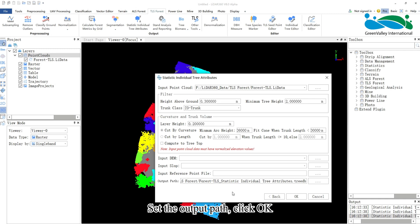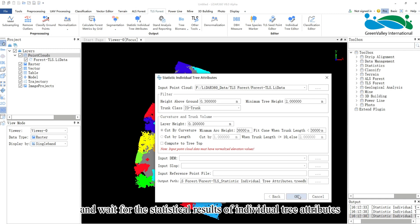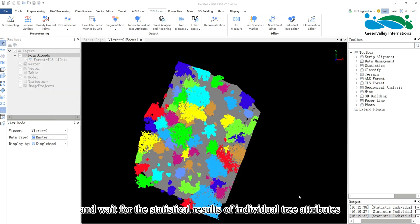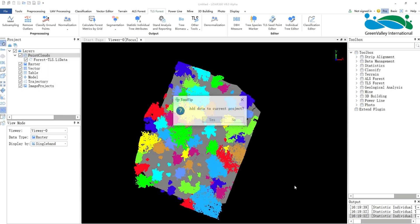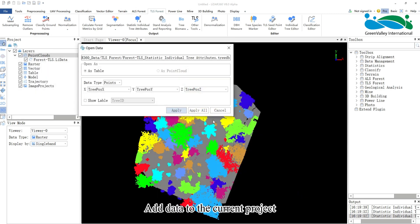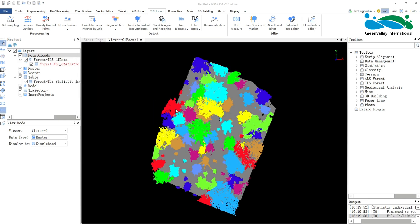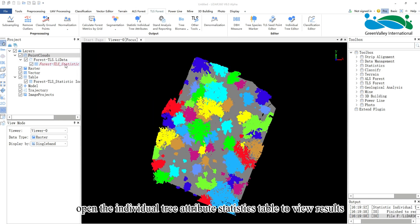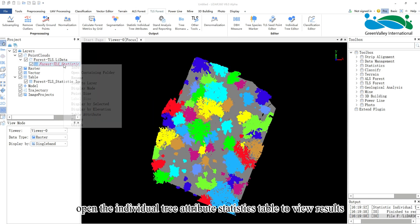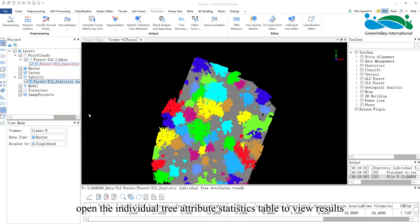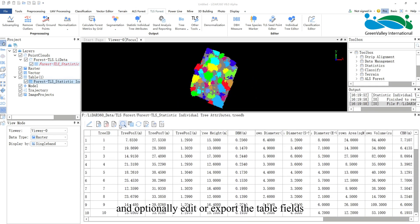Set the output path, click OK, and wait for the statistical results of individual tree attributes. Add data to the current project. Open the individual tree attributes statistics table to view results, and optionally edit or export the table fields.